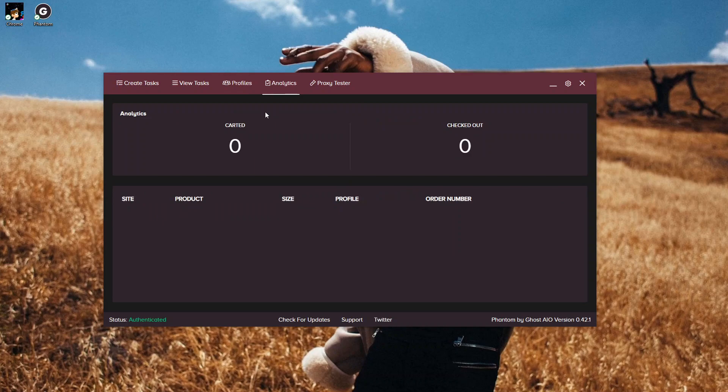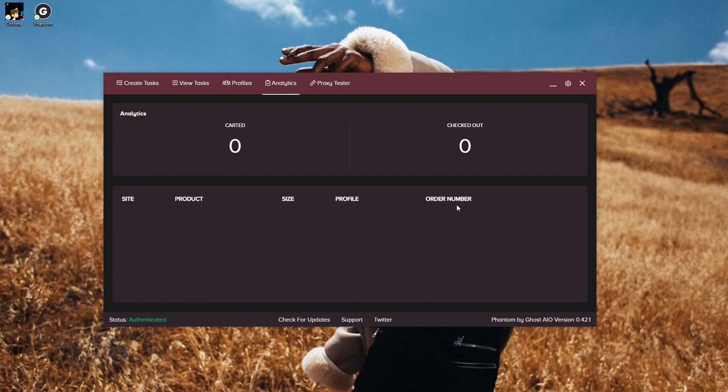Then we have our Analytics. During the drop or after the drop, it's going to tell you how many pairs of shoes or clothes or items you carded, and then it's going to tell you how many items you checked out. It's going to give you what product you checked out on what site, with what size, using what profile, and whatever order number it was.